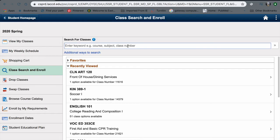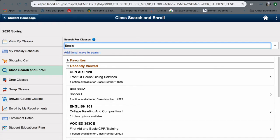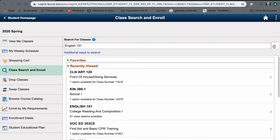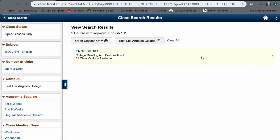In the search bar, you can put in the course number, the subject, or the class number for whatever it is that you're looking for. We're going to be using English 101 as an example. So once you search for it, you're going to get options.